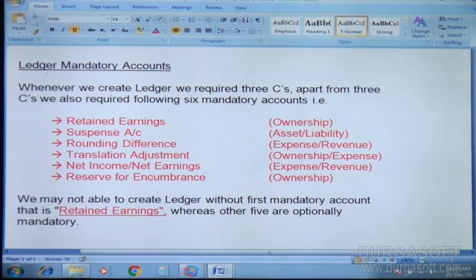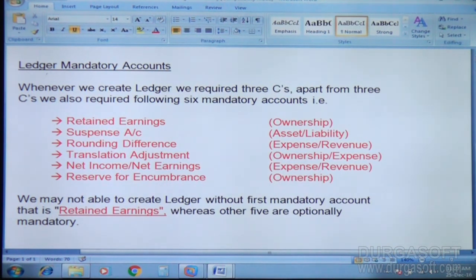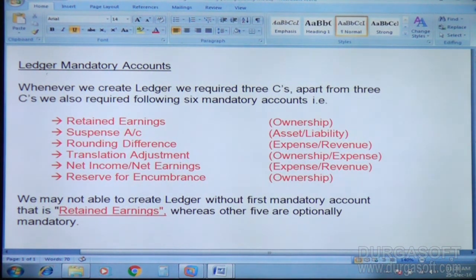What are those six mandatory accounts? Retained earnings, suspense account, rounding difference, translation adjustment, net income or net earnings, and last one — reserve for encumbrance. These are basically the six mandatory accounts which are needed while creating the lecture.